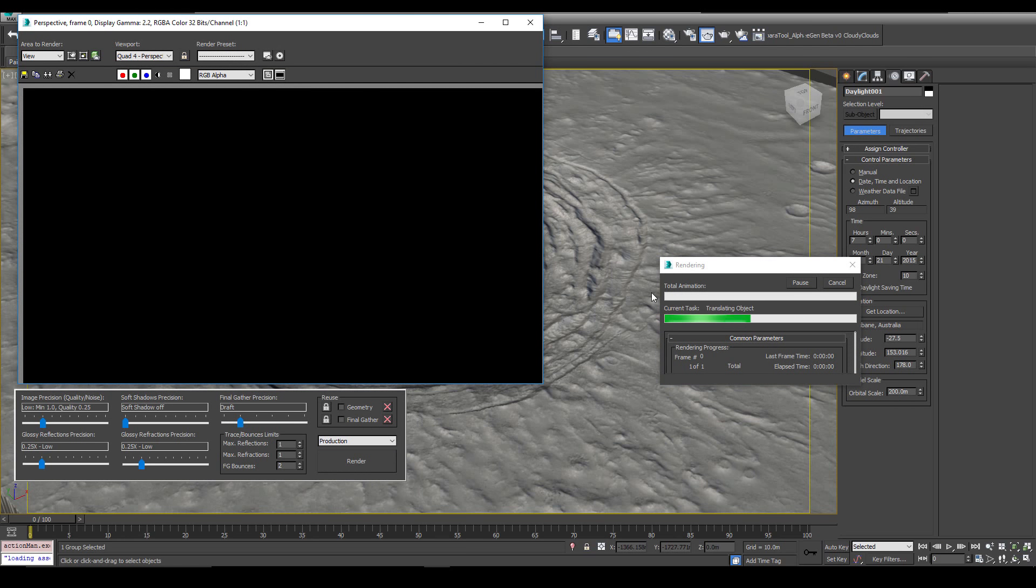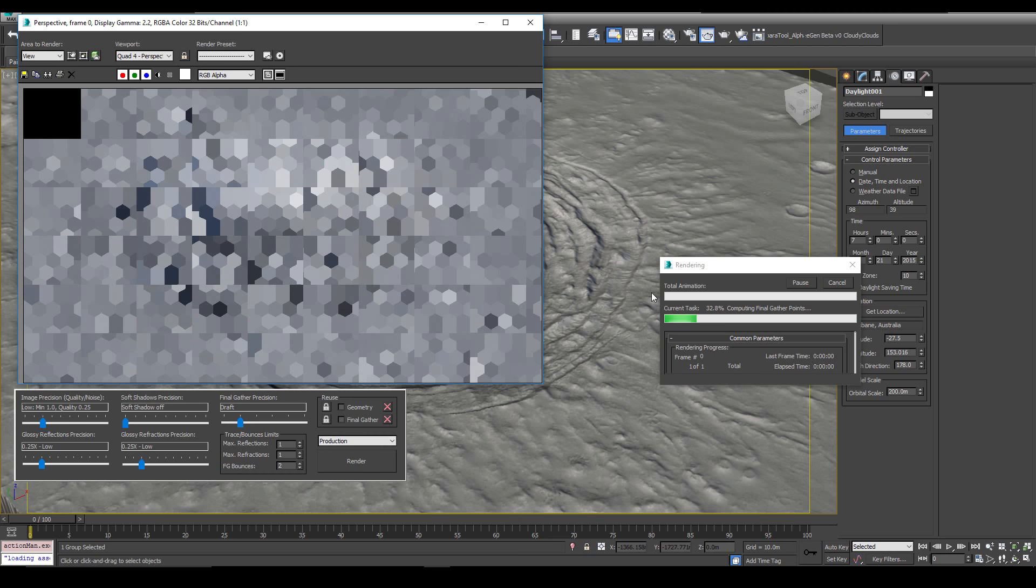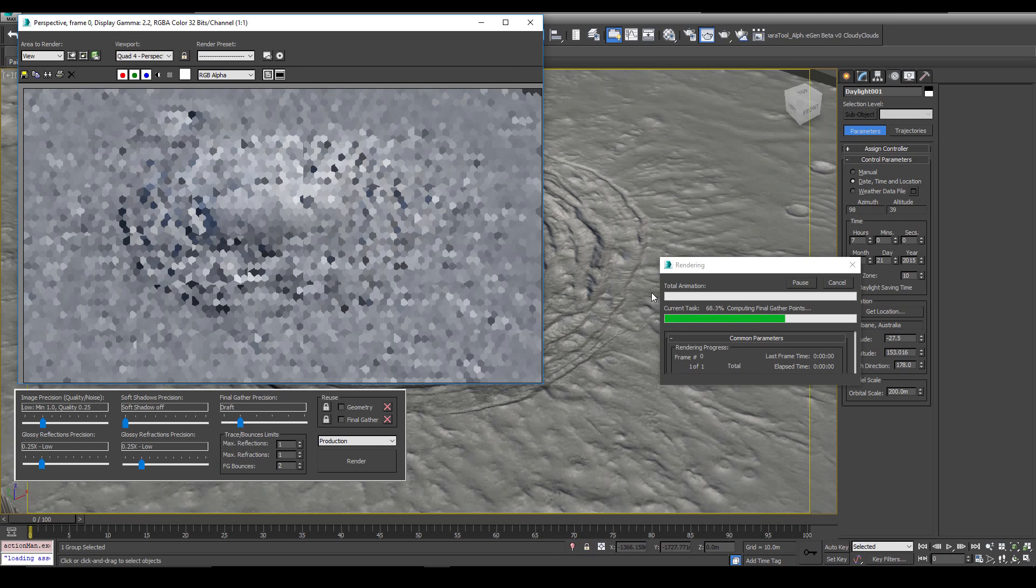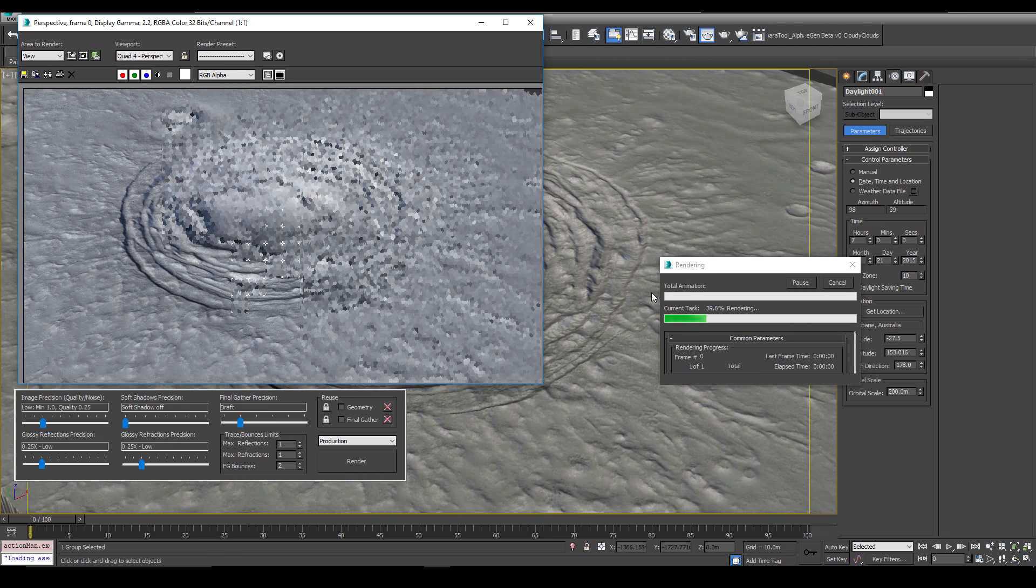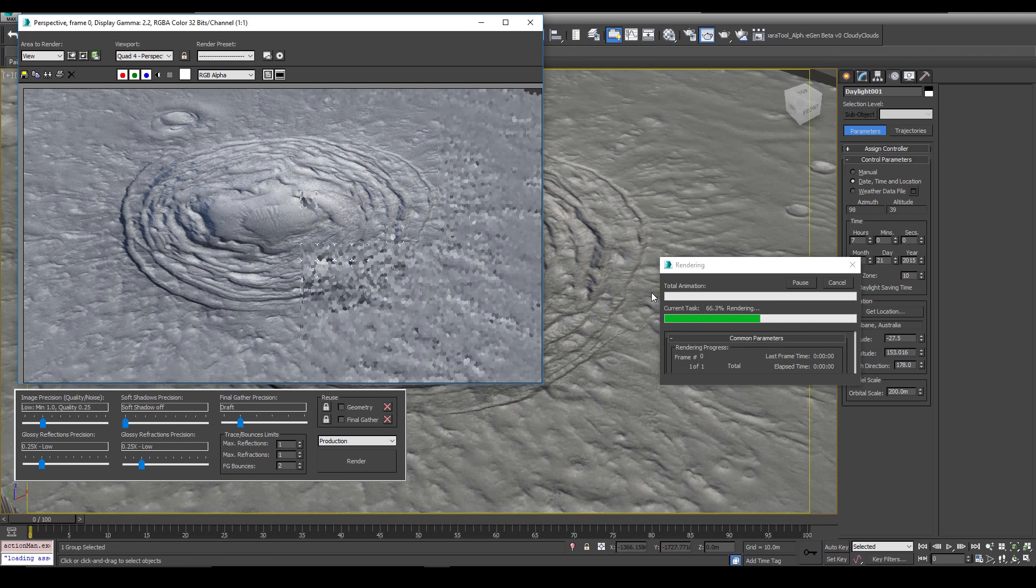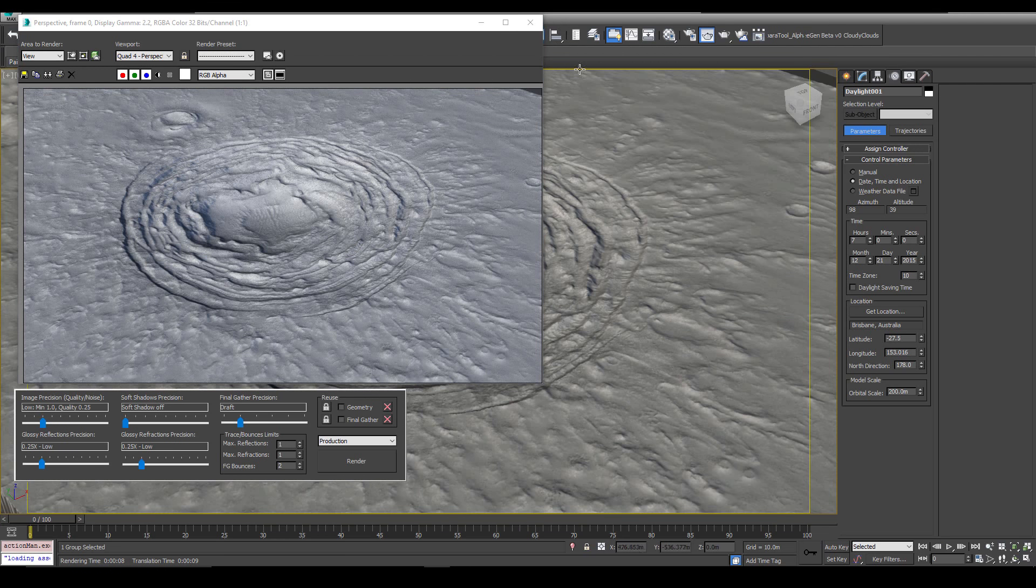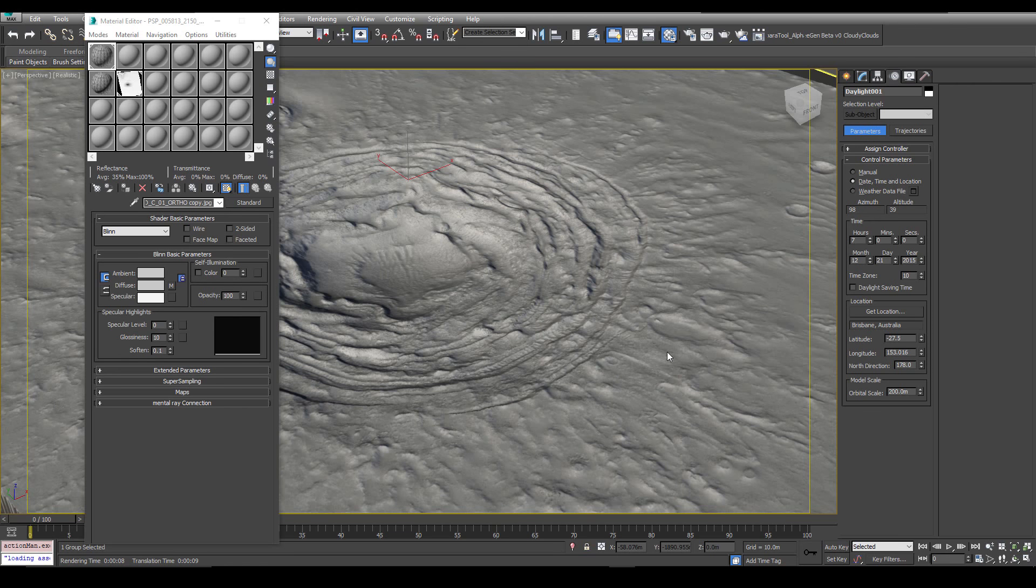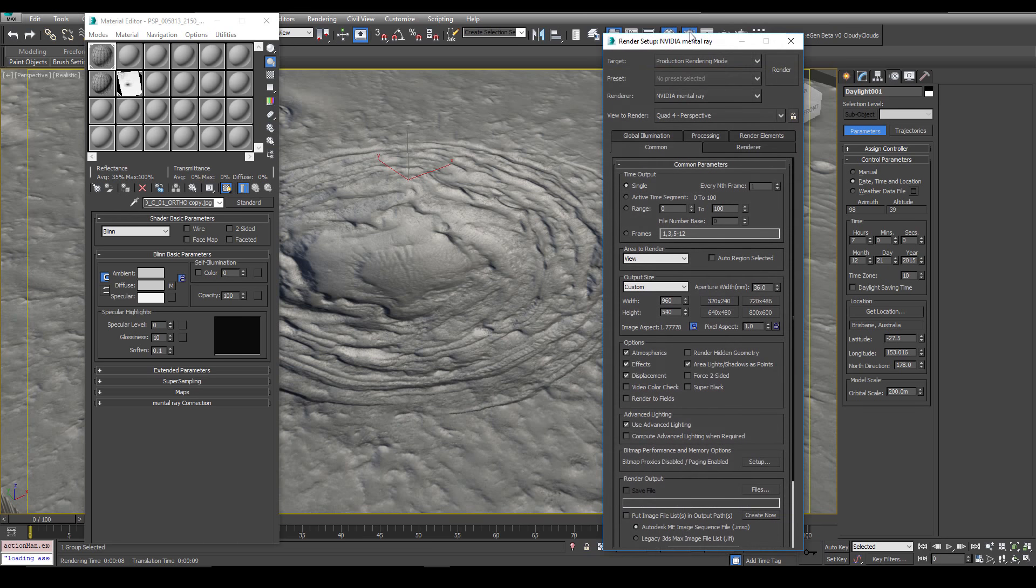Originally I pressed F9 and paused Camtasia. So I've got that sorted out now. Alright this is real time and it's render. So it renders pretty quickly. This is low quality setting.